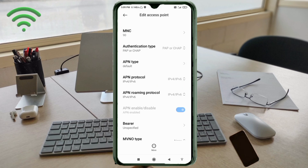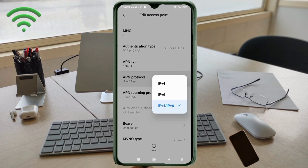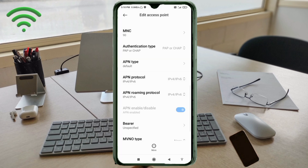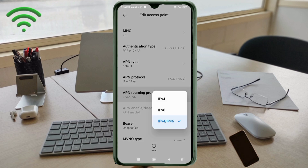APN protocol: select the third option, IPv4/IPv6. APN roaming protocol: also select the third option, IPv4/IPv6.